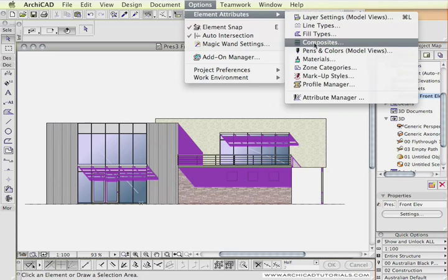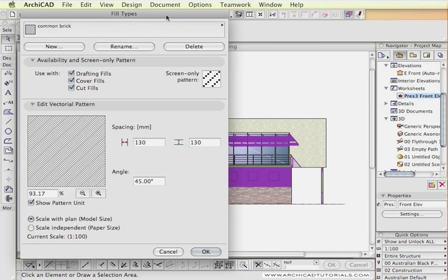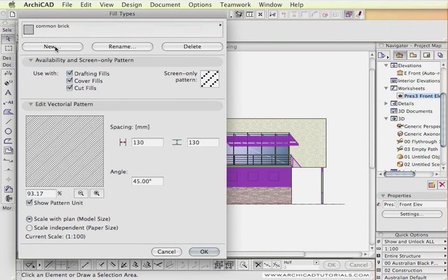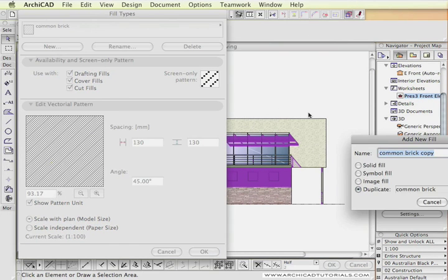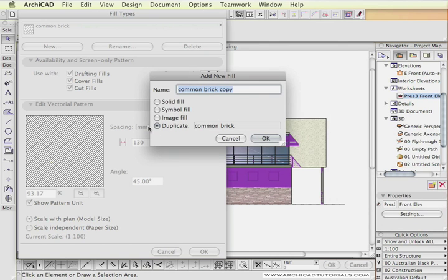So I'm just going to go to Option, Element Attributes and Fill Types, and I'm going to click New. From the New dialog box, I'm going to click a solid fill.